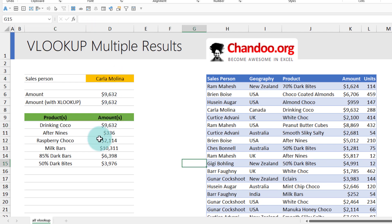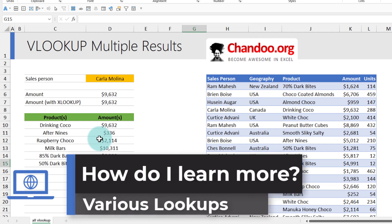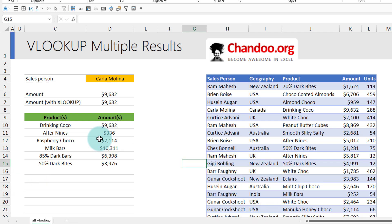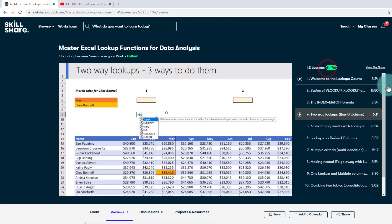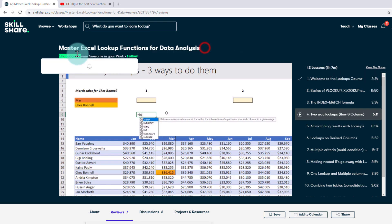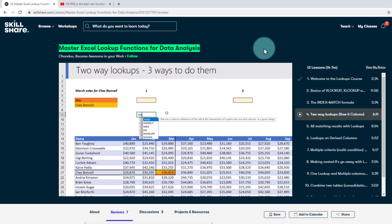If you want to learn more about VLOOKUP, XLOOKUP, and various other lookup functions in Excel — and how to combine them and use them for business data analysis — I highly recommend checking out my new course on Skillshare. This one-hour course will teach you all the concepts necessary to master Excel lookup functions for data analysis. Check out the link in the video description to sign up to the Skillshare platform and get free 30-day access to my course as well as many other courses to learn and improve your skills.